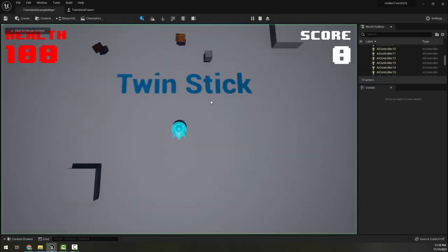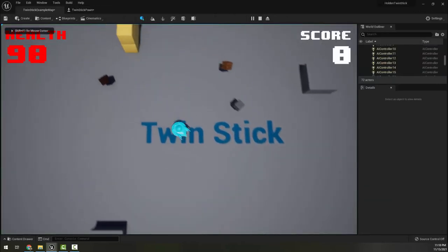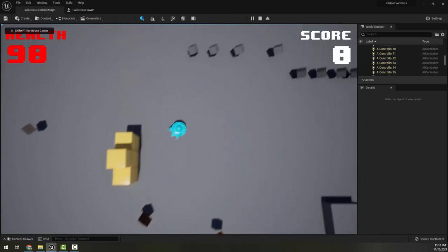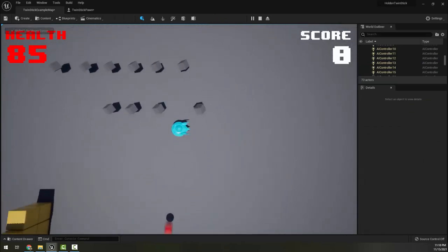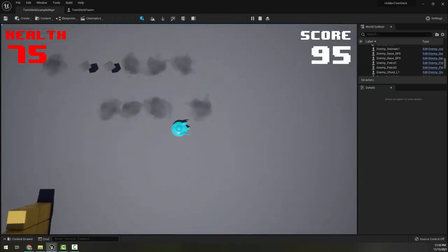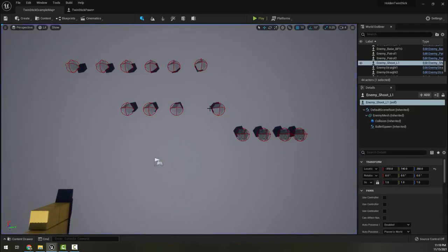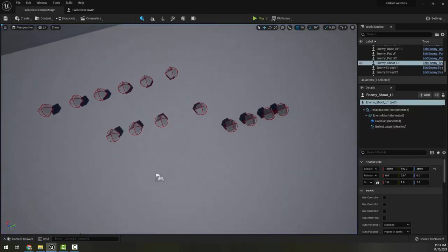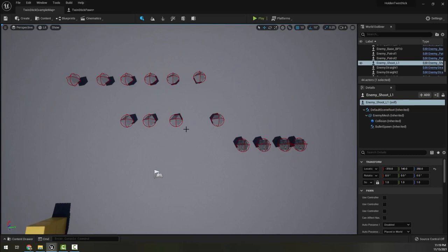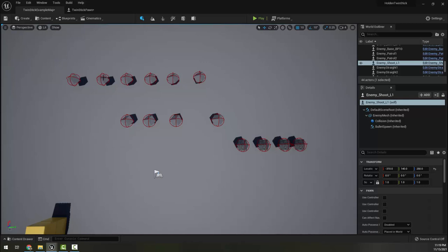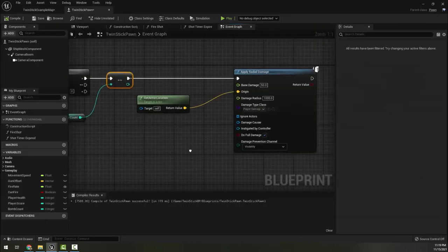All right, I'm going to go ahead and hit play. And if I walk up here by a bunch of enemies and press spacebar, it will kill a bunch. Now you may notice that it didn't kill all of them, and this is because of a little quirk with how the radial damage works. It casts from wherever it happens and it only blows up things it can see.